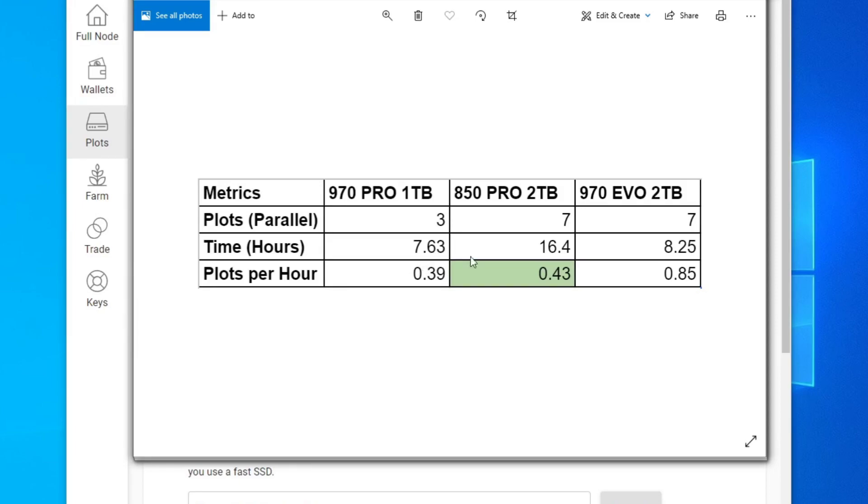So I don't think there's a big improvement on a Gen 4 SSD, but I'll be interested in seeing what the results are. Leave a comment below if you do have Gen 4 two terabyte SSD tested.